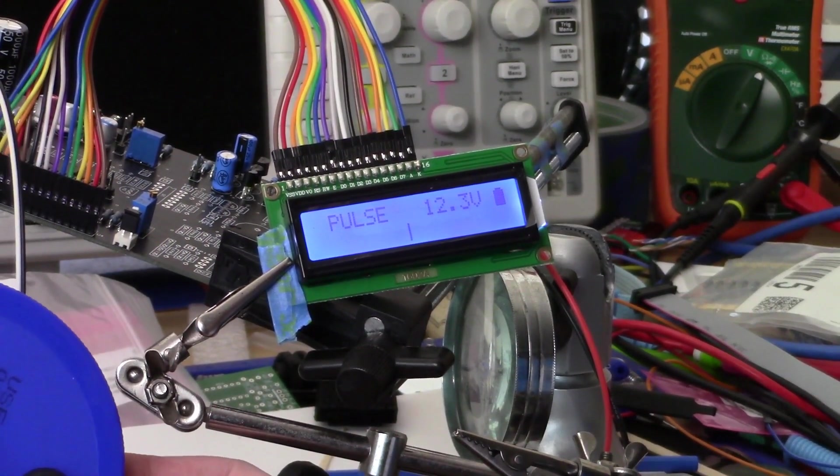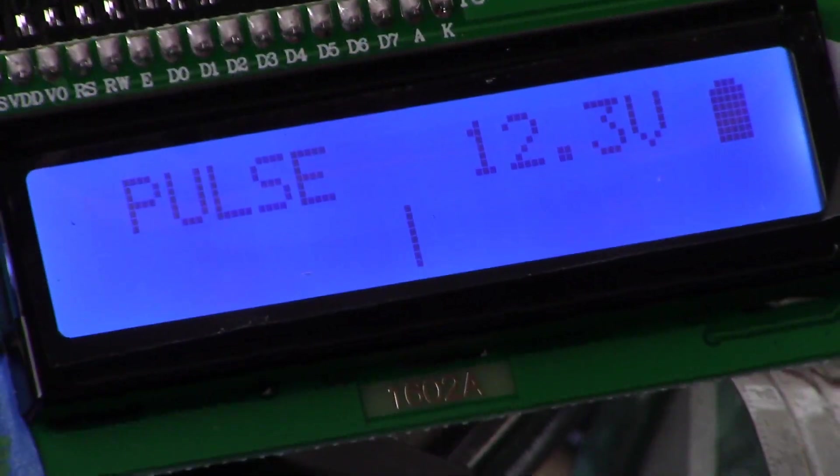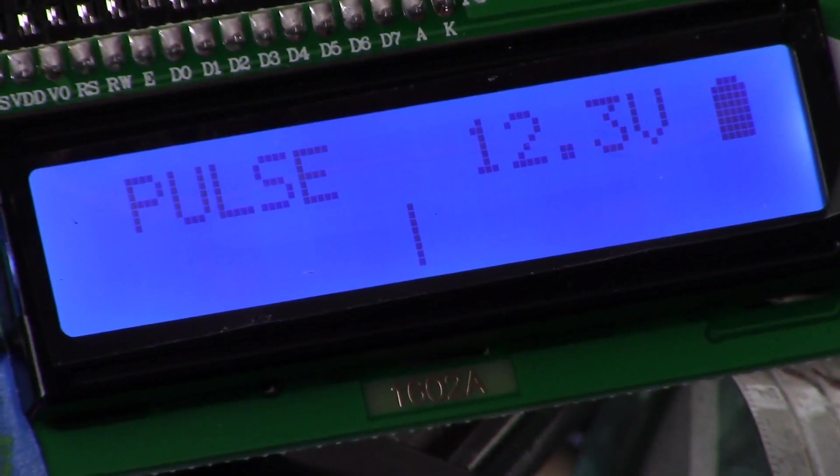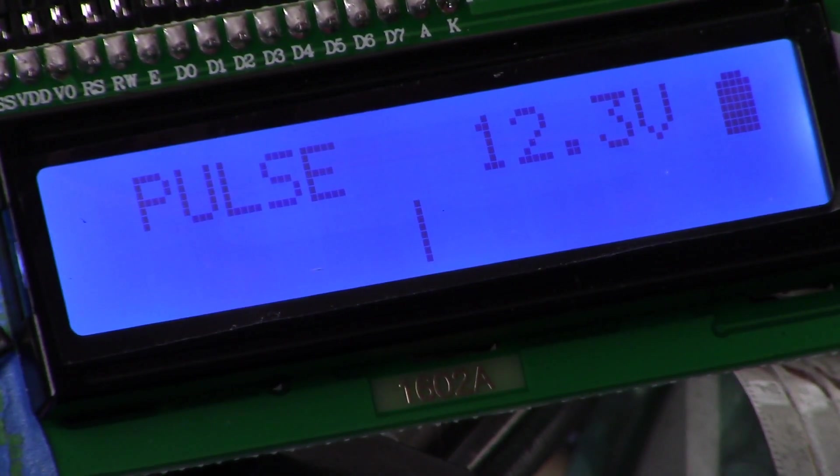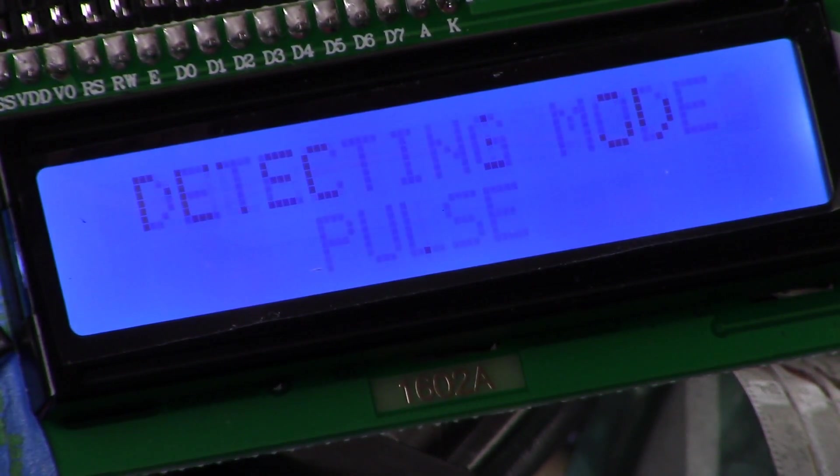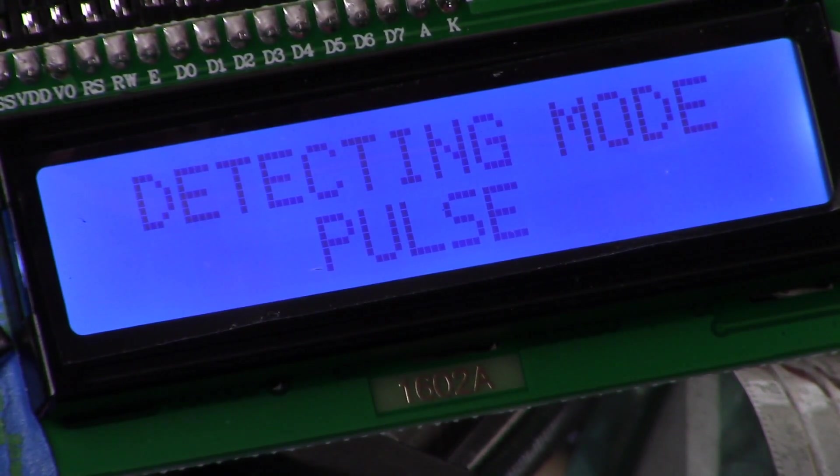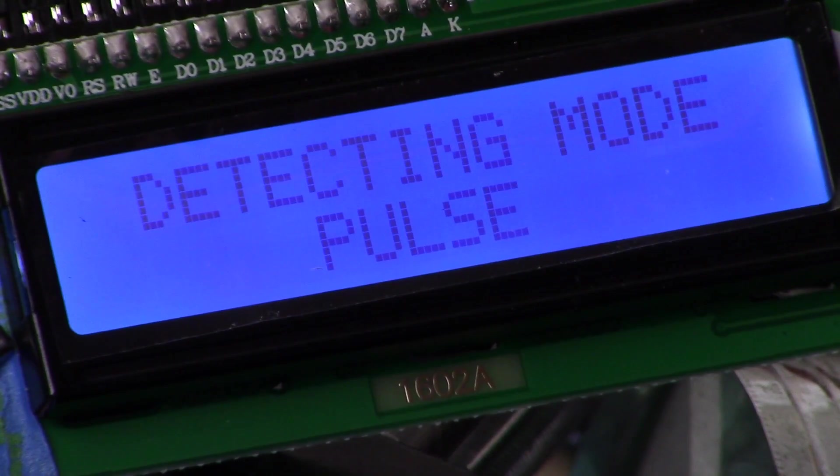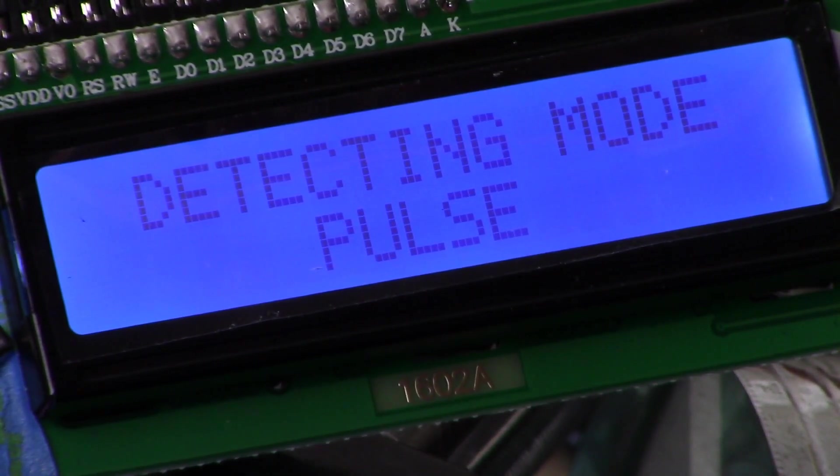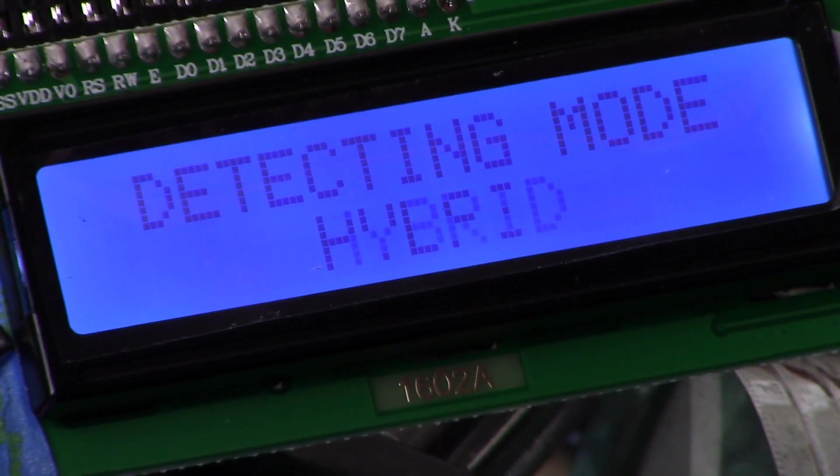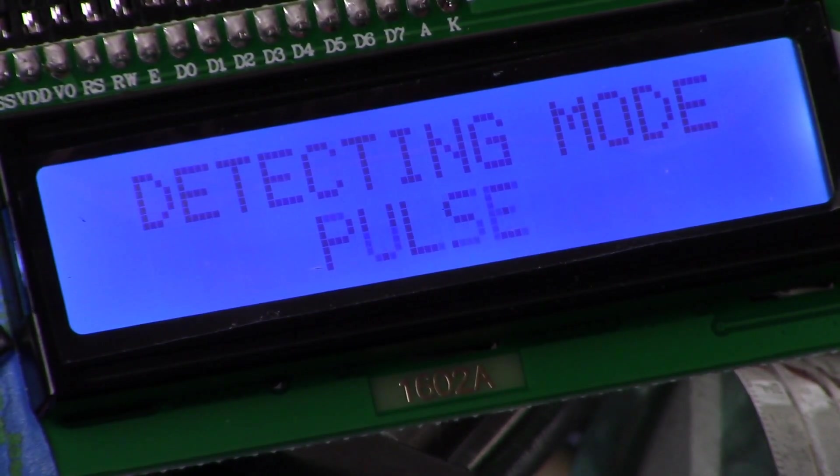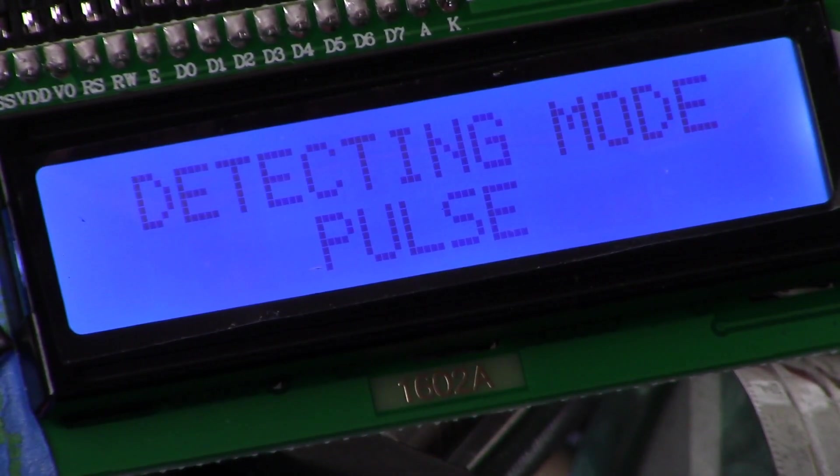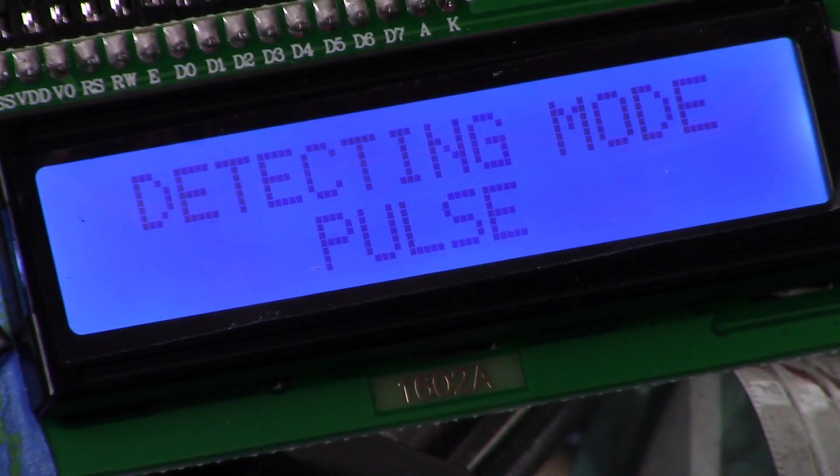So here's the home screen. You hit the menu button once and we're now in detecting mode pulse. As you can see, to shift into hybrid mode you hit either up or down. So we're now in hybrid mode. I hit up once again, I'm back in pulse mode.